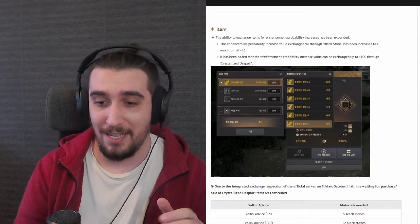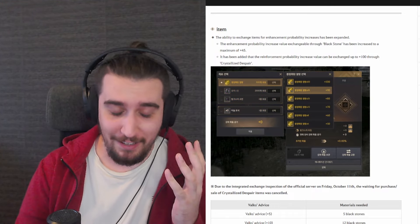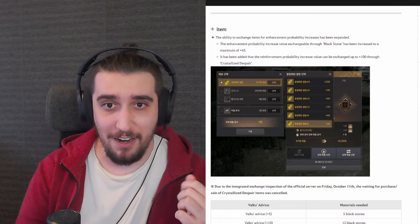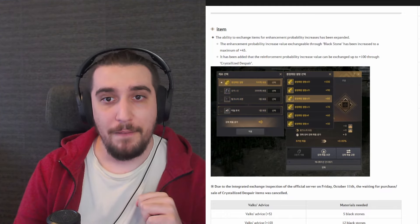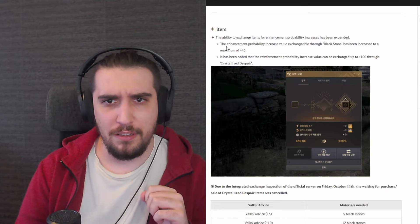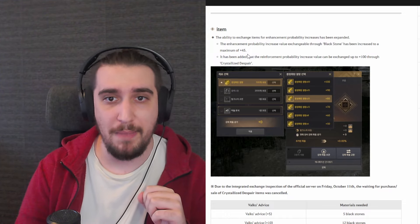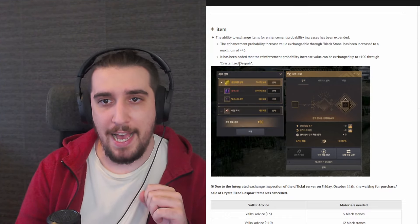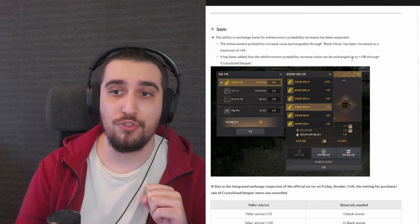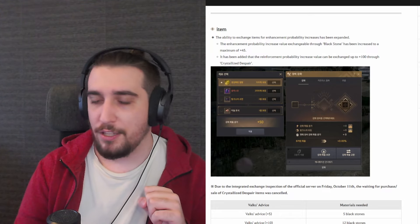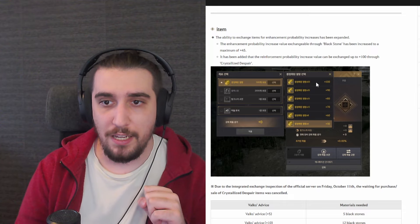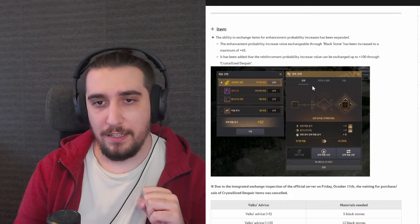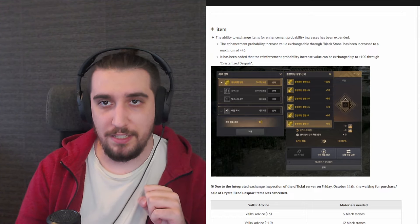Now we have a very important feature ladies and gents, and it's something that we've been talking about. It's something that's been kind of teased, told to us, and of course we're finally finding a use for crystallized despair. So the ability to exchange items for enhancement probability increase has been expanded. The enhancement probability increase value exchangeable through blackstone has been increased to a maximum of plus 45. This is the stack. It has been added that the reinforcement probability increase value can be exchanged to up to plus 100 through crystallized despair. To simplify this, you will be able to get a 100 stack for a certain number of crystallized despair. And as we can see it takes 50 for a 100 stack, it takes 35 for a 90, 25 for an 80, etc.